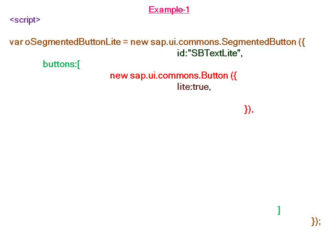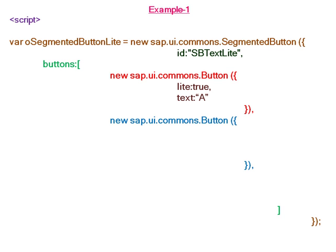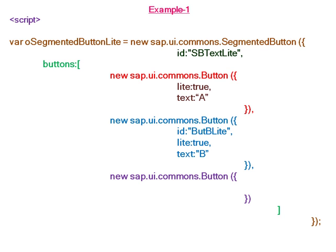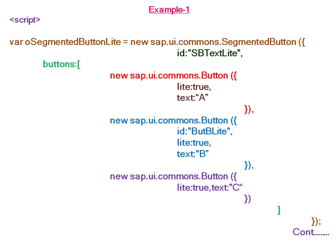The second button is also set to light with text 'B', and the third button is set to light with text 'C'. Now in the segmented button, we have three buttons: A, B, and C.